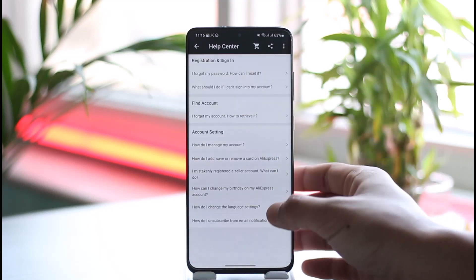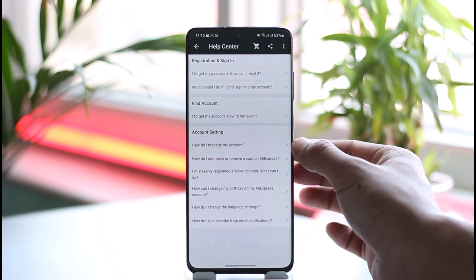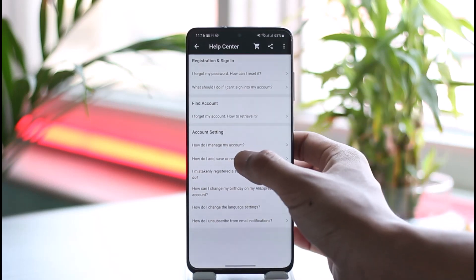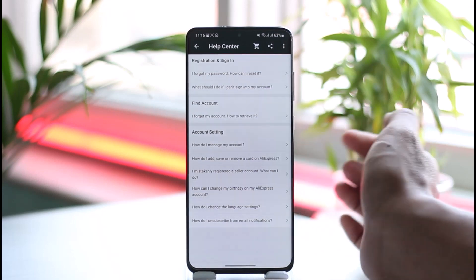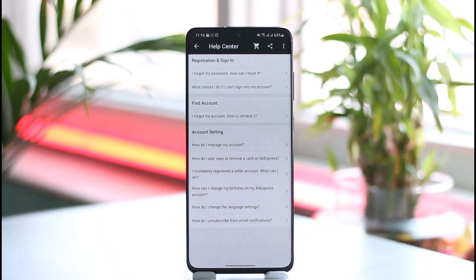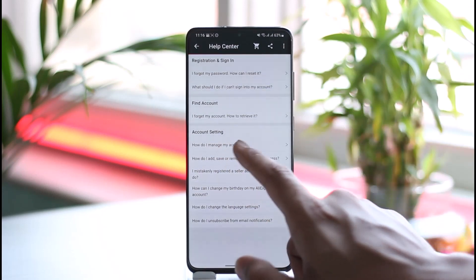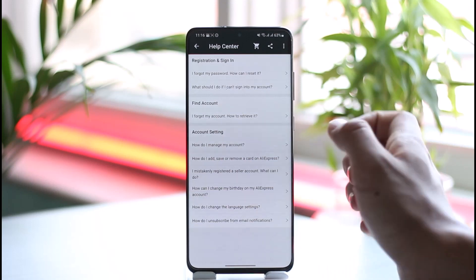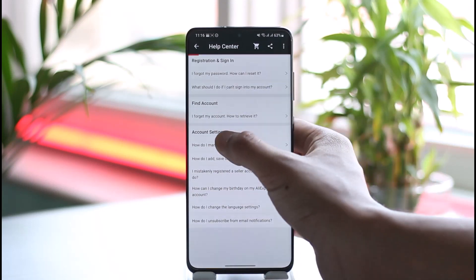Then on another page you're going to see all these options. Under Account Settings, again you have to select 'How do I manage my account?' So just select that article. Once you select this article called 'How do I manage my account' again, on the next page you're going to see other sorts of information.